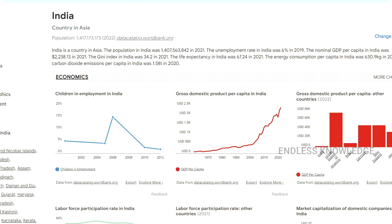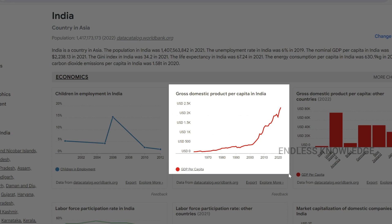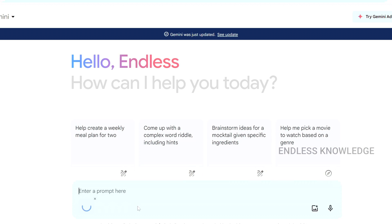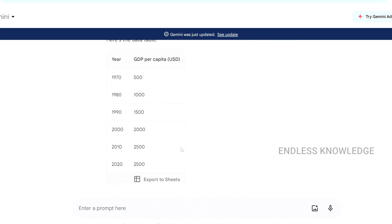Let's look at a screenshot example — this is a GDP chart as a screenshot. Using Windows+Shift+S, we capture a screenshot and upload it to the chat. There is a chart with data. Gemini says it cannot directly read data from images, but based on the text labels in the image it can create a data table.